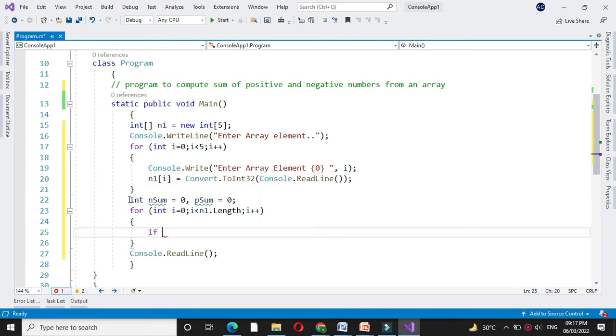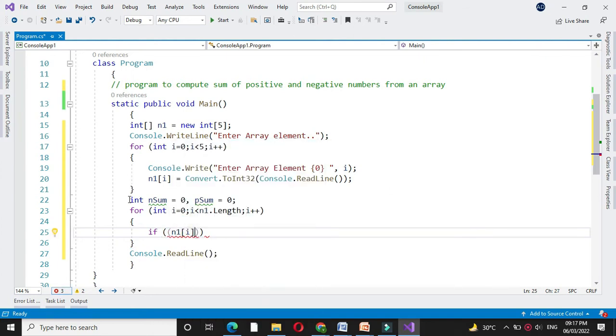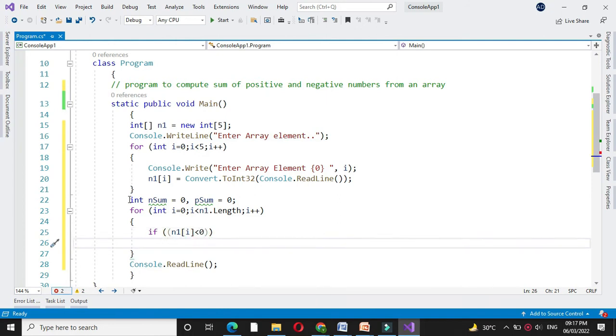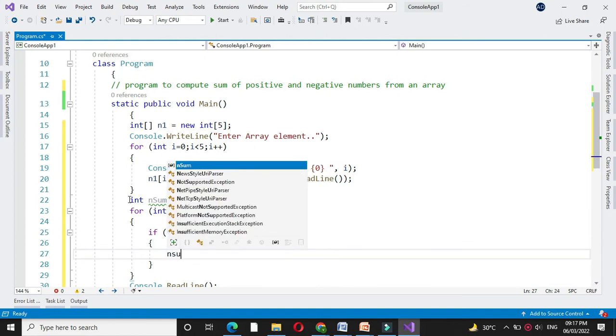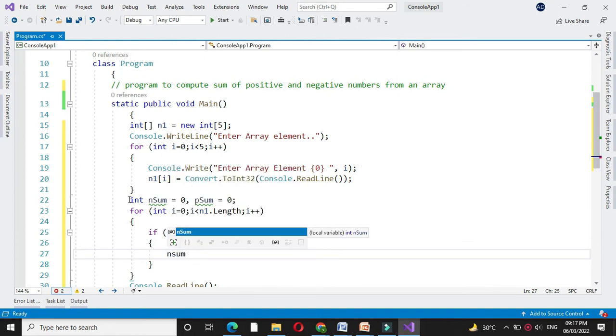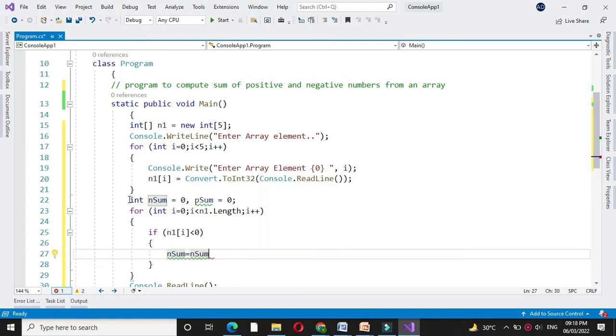And here we will check if n1 of i is less than 0, we will add it in nsum. So nsum equal to nsum plus n1 of i.